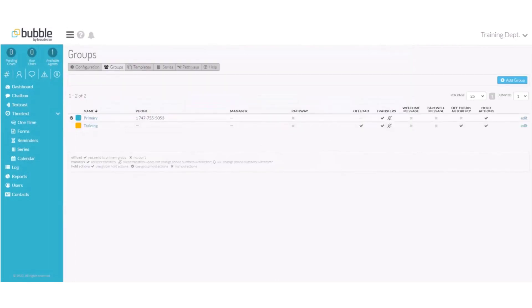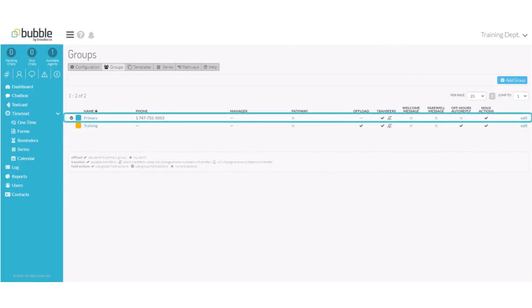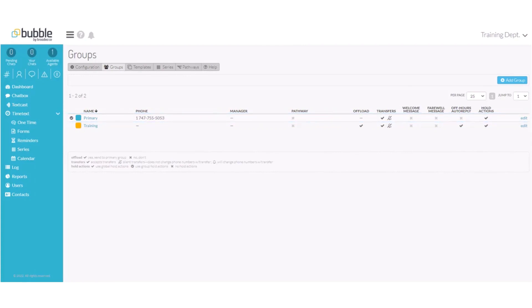Groups allow you to queue inbound messages that are already handled by a specific team. Your account has a single pre-built primary group. This allows you to send and receive messages from day one.